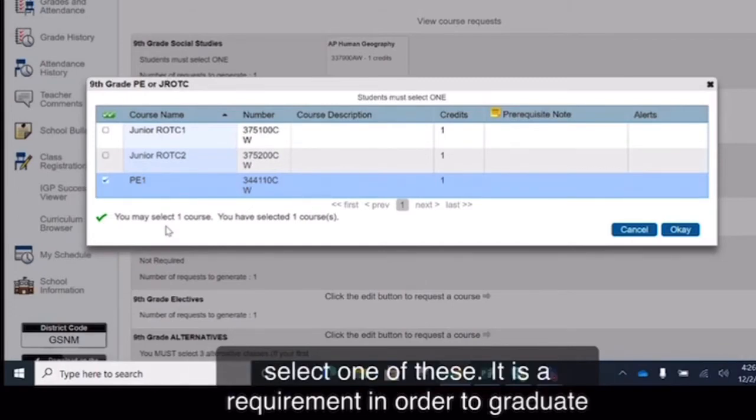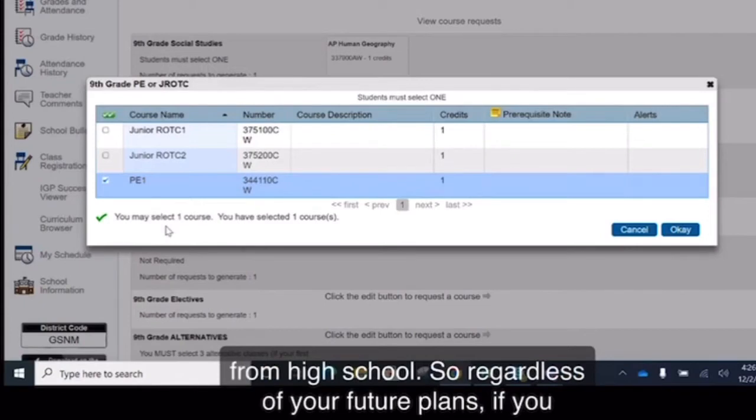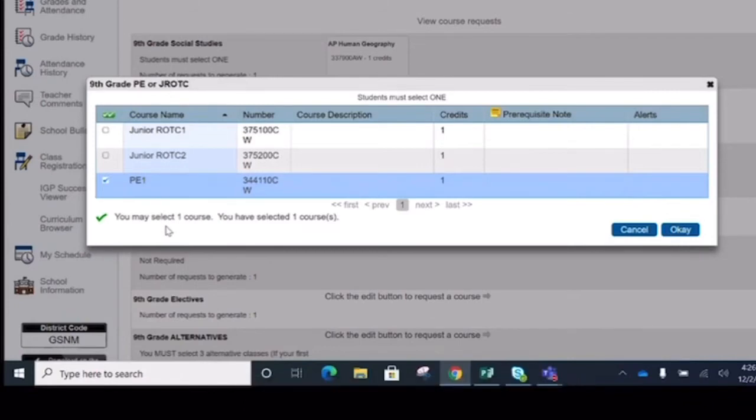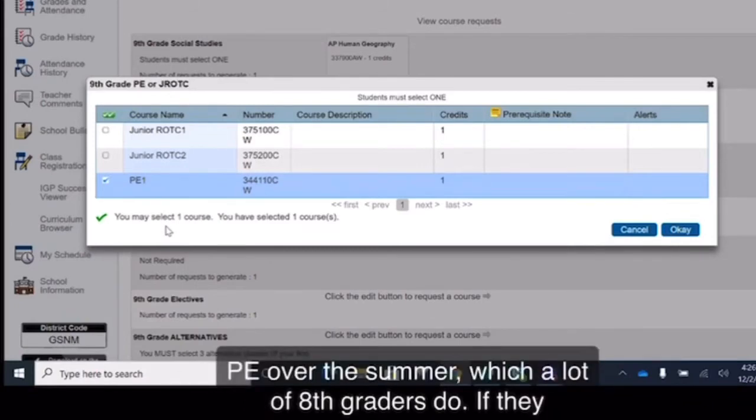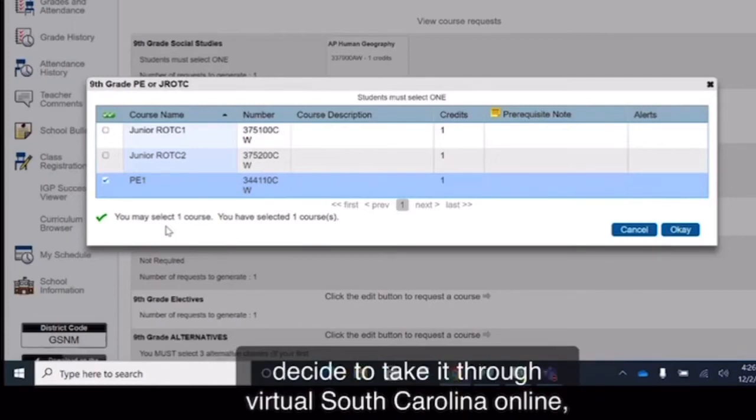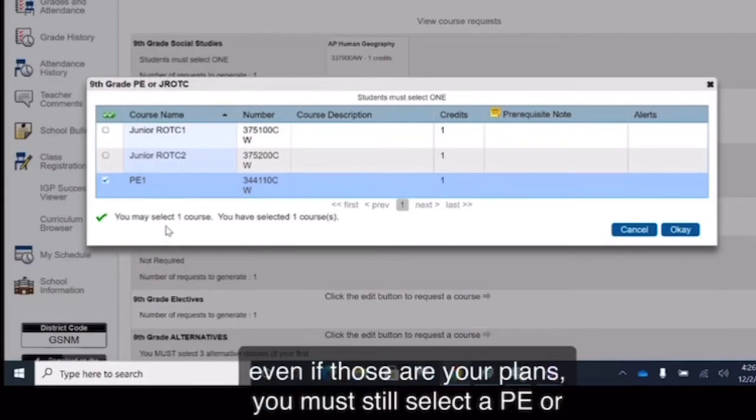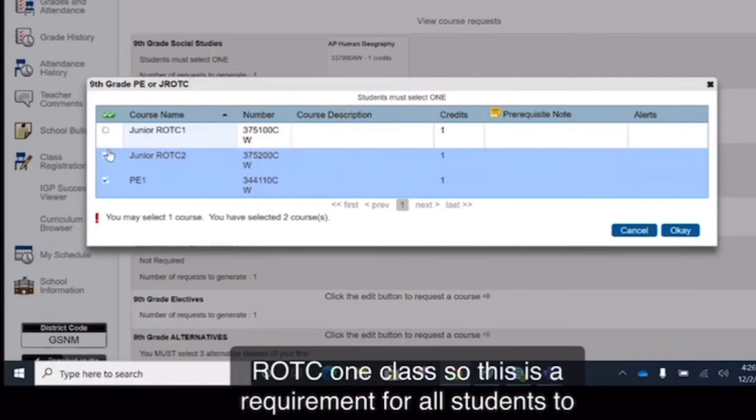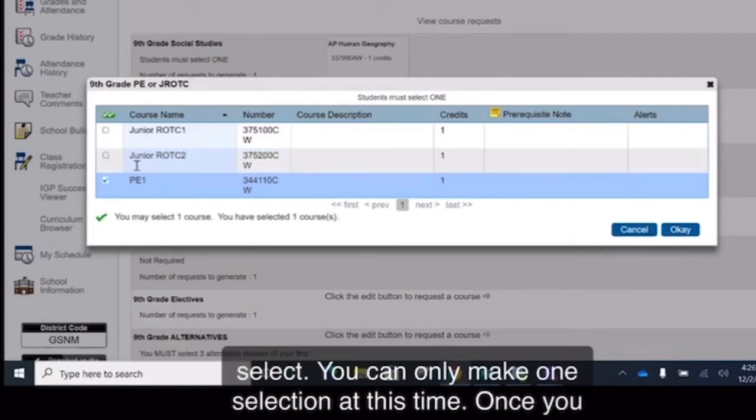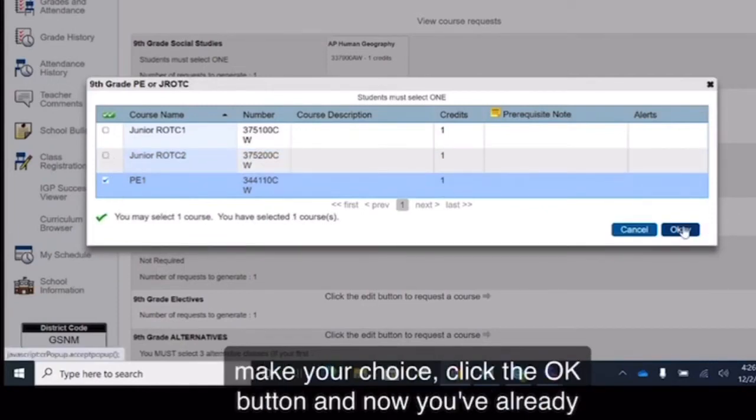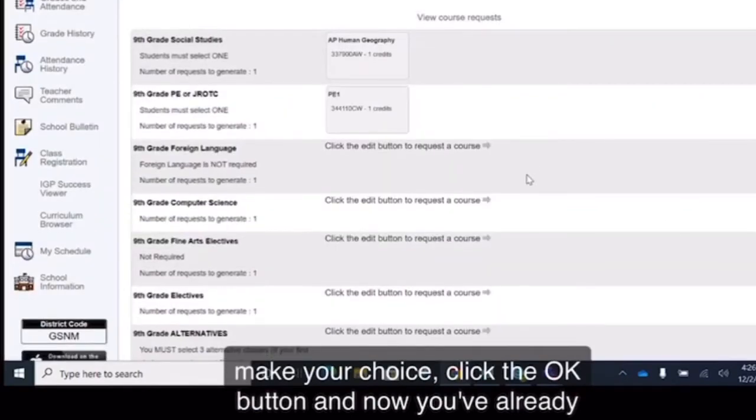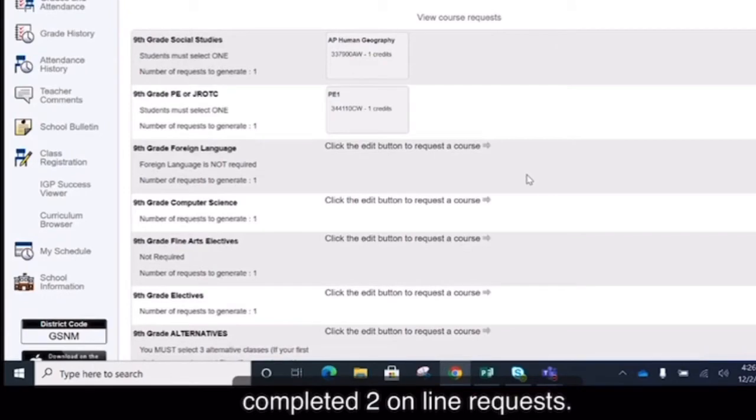You only need to select one of these. It is a requirement in order to graduate from high school. So regardless of your future plans, if you plan on for instance taking PE over the summer, which a lot of 8th graders do, if they decide to take it through Virtual South Carolina online, even if those are your plans, you must still select a PE or ROTC 1 class. So this is a requirement for all students to select. You can only make one selection at this time. Once you make your choice, click the OK button and now you've already completed two online requests.